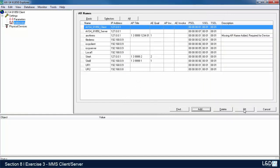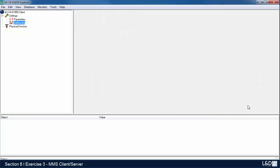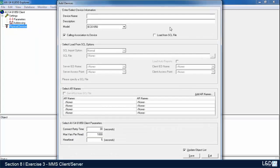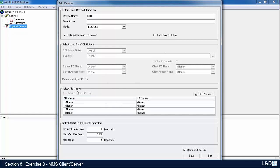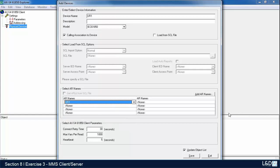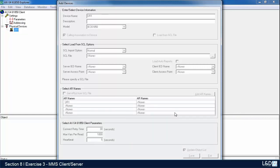Next, go to physical devices. Right-click and add your device. I'll give the device the same name, UR1, and leave everything at its default. Down here under the AR names, go down to the first one and select UR1, then save it.